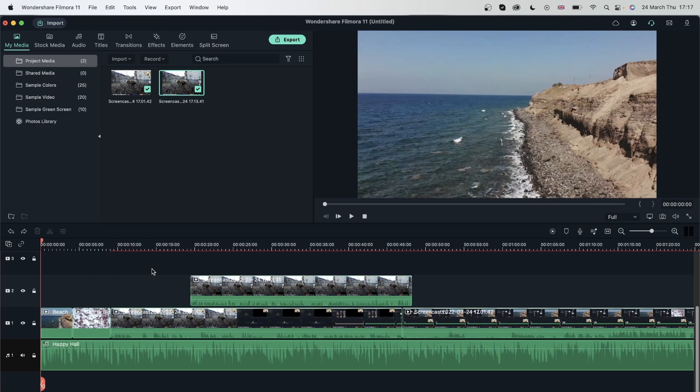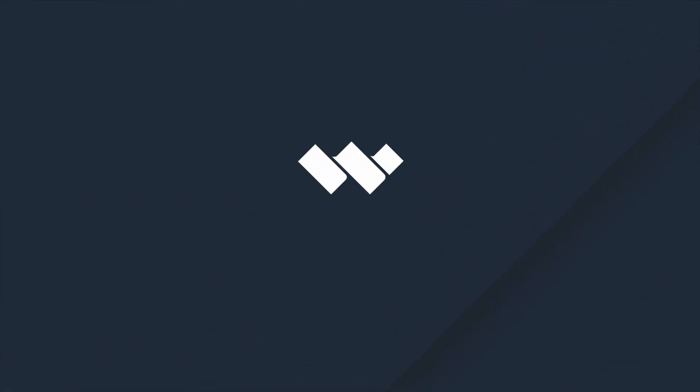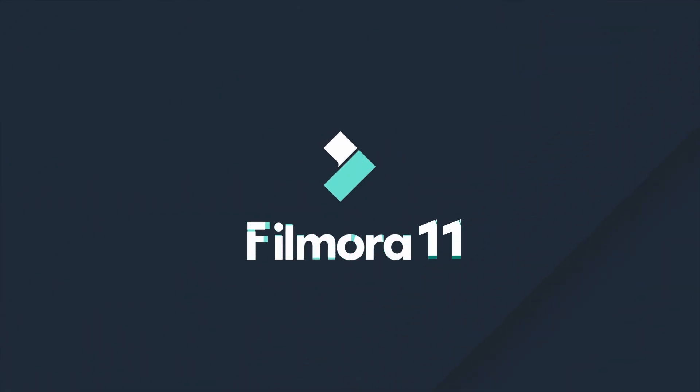And all right, now that we know how to screen record, use our webcam, it's now time to move on to the third element of additional recordings, which is using a voiceover for your projects.